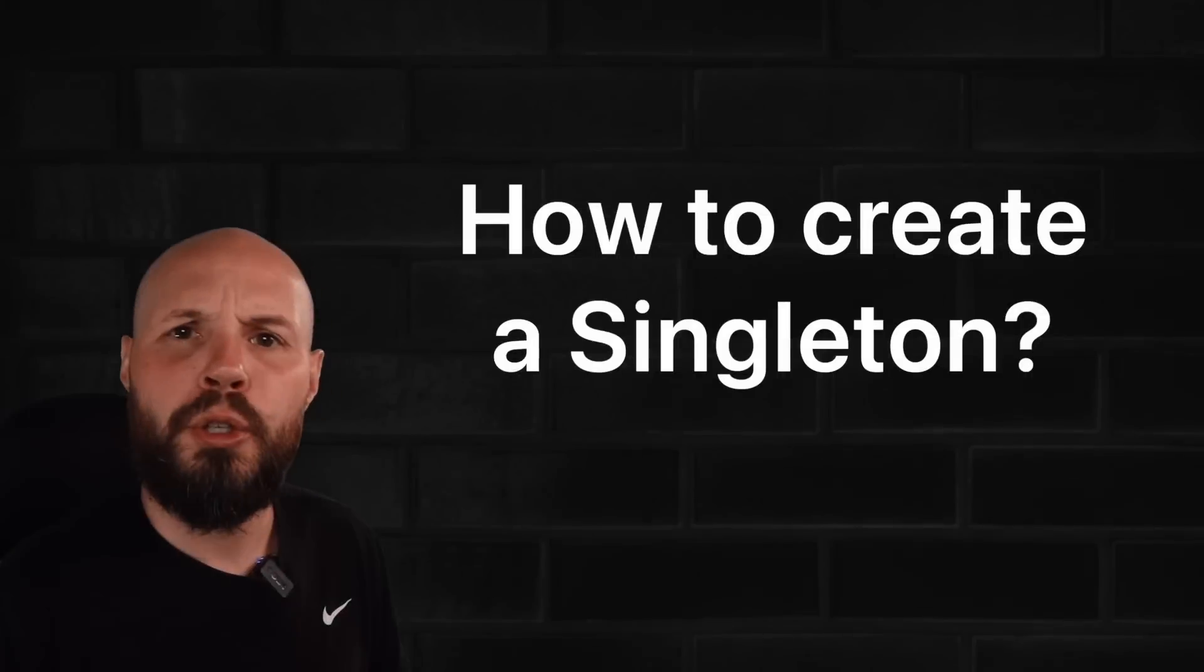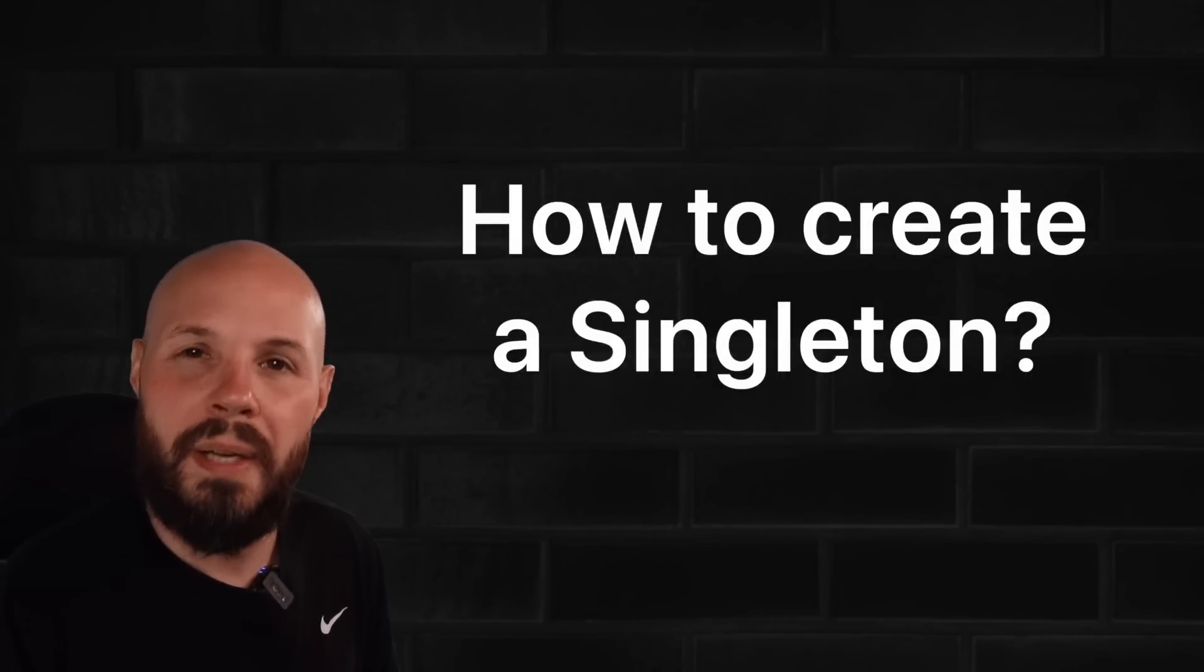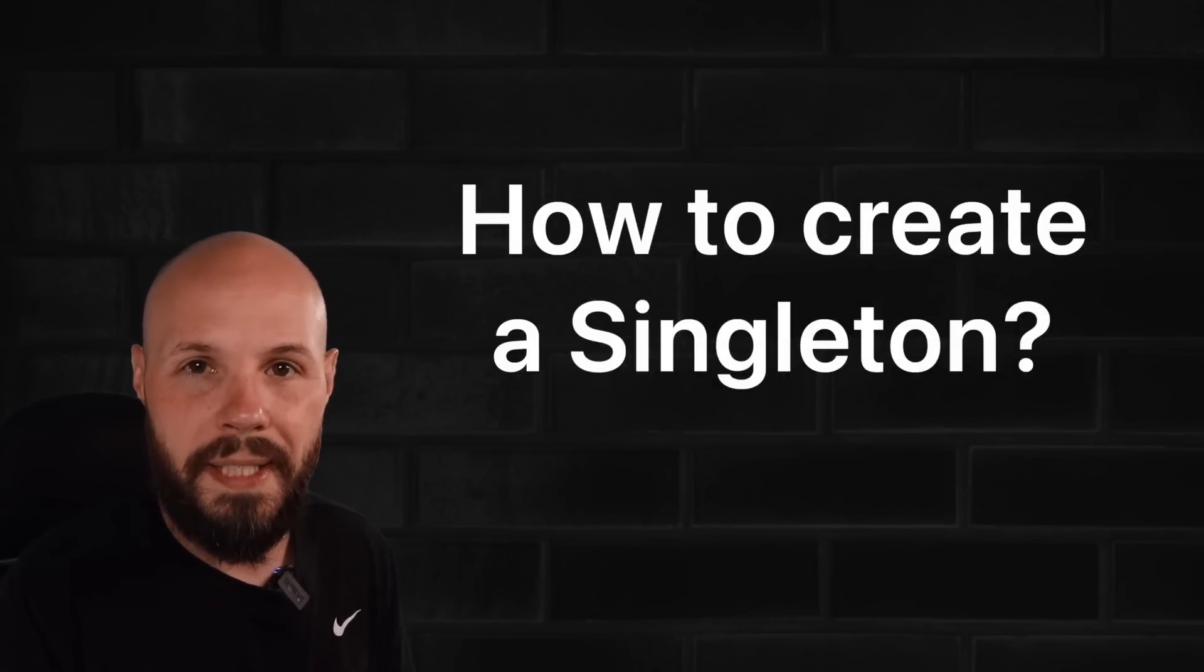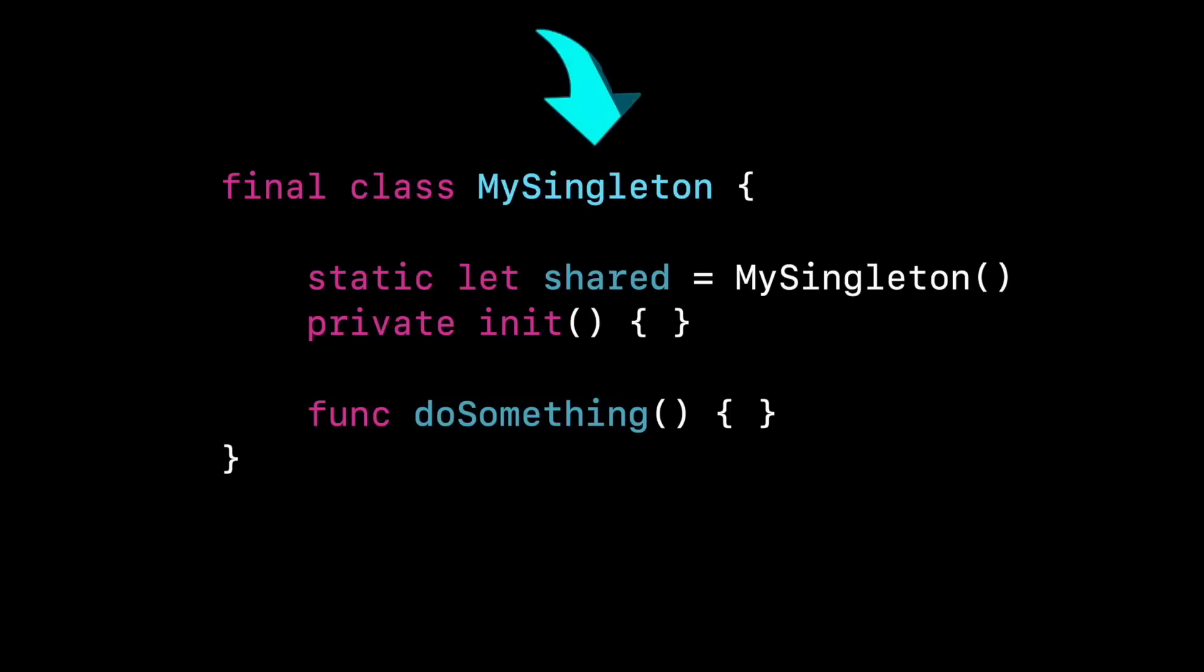How do you create a singleton? How do you guarantee that only one of them can be created? Well, here I have a simple example, and I kept it simple because really there's only two steps. The first step in the class of my singleton is the static let shared equals my singleton. So here I'm creating a property called shared, and I'm initializing an instance of my singleton, the class.